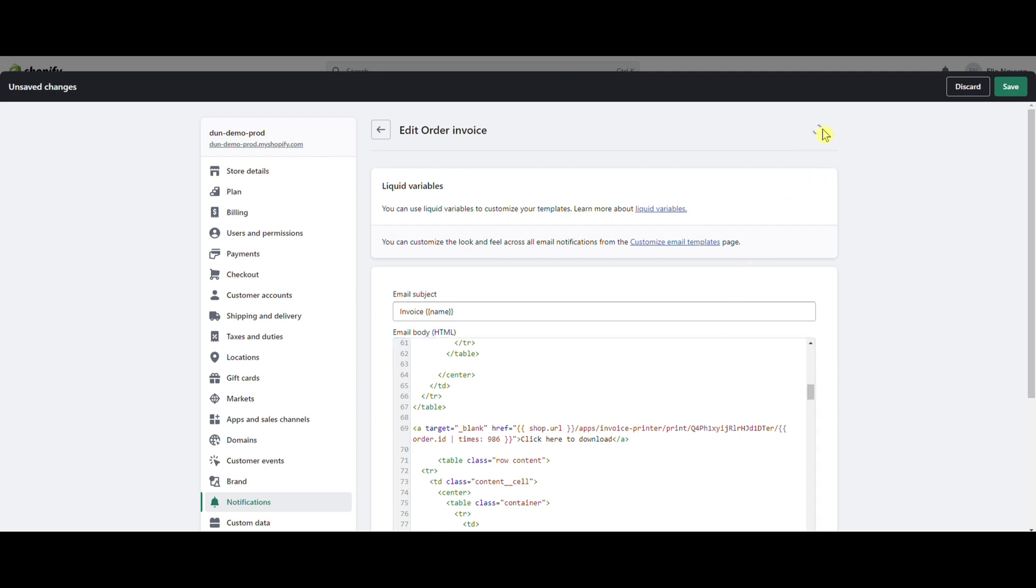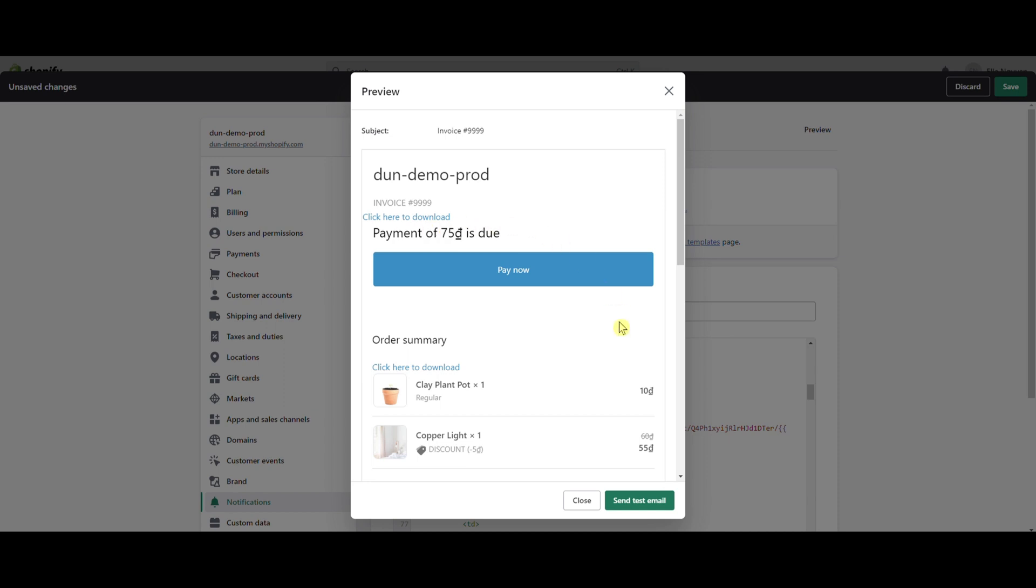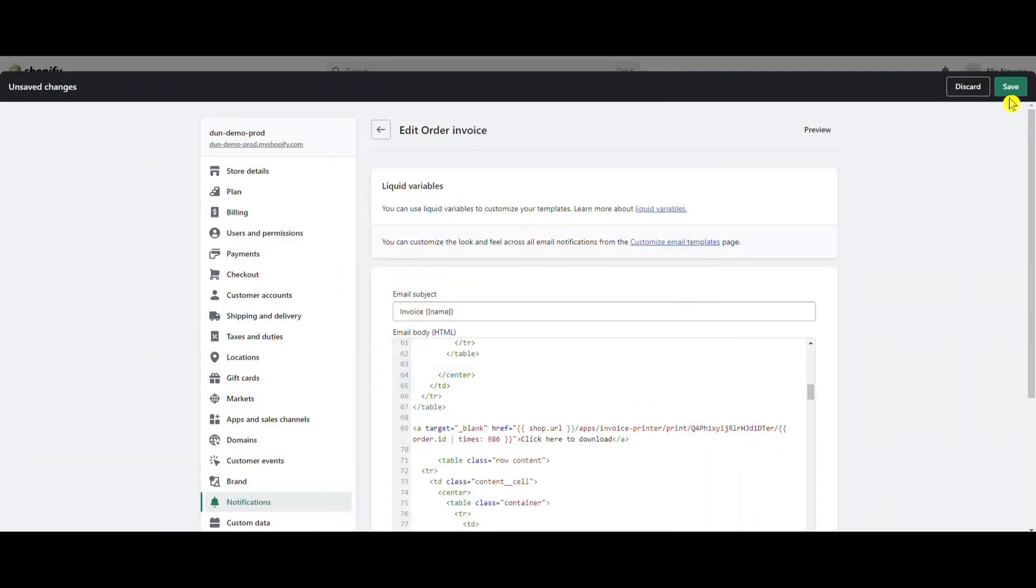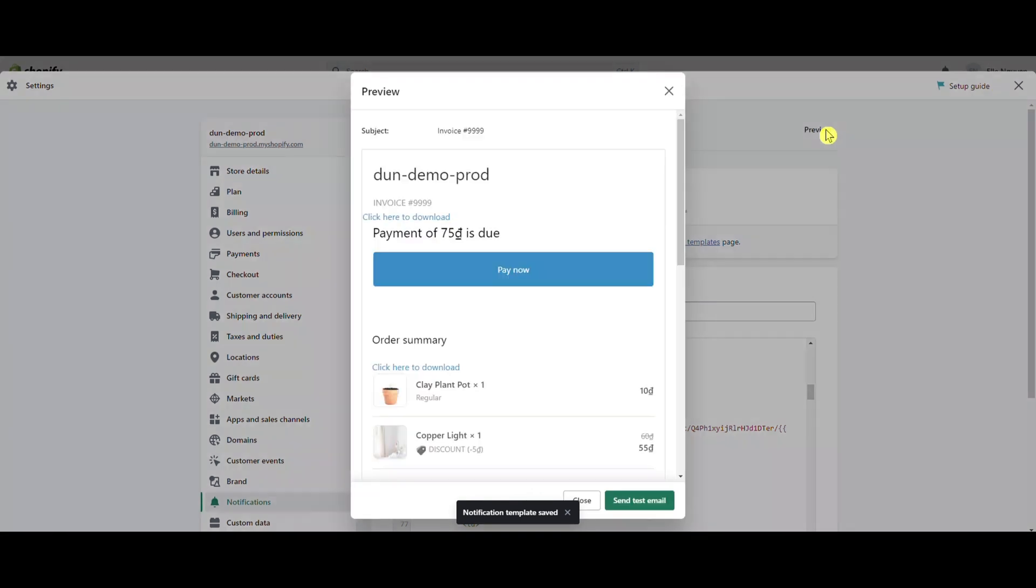Review your results. Finally, save the settings. You can also send an email test to check it out.